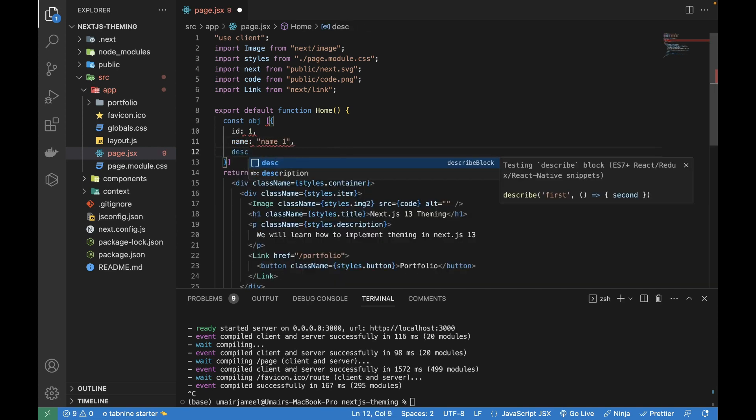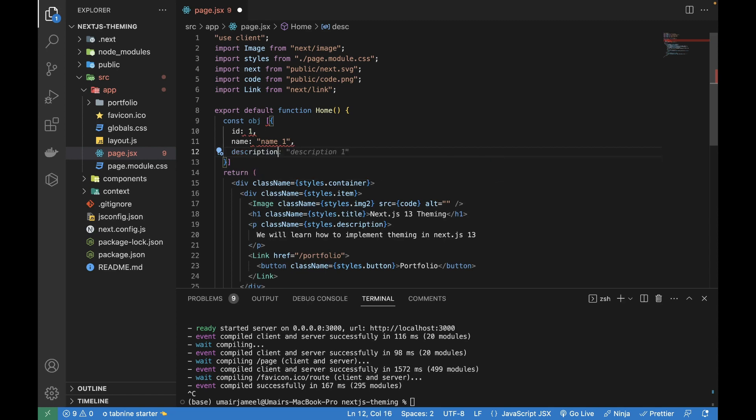Let's add few data in it. So name equals to 'name one' and then I'll be writing description equals to 'description one'. It has detected that since the name value I've given is 'name one', there is a chance that I give the value 'description one'. So it might be right, it might not be right, but it has detected through its AI capabilities what I might be writing. Let's select it.